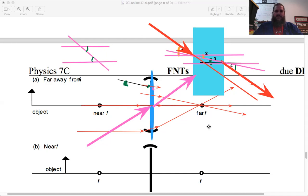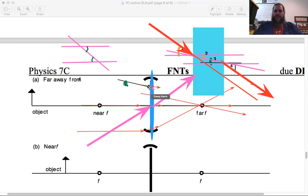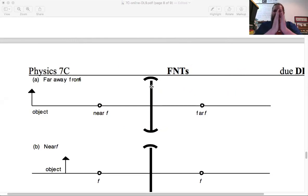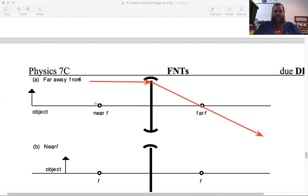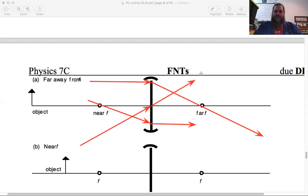To draw rays through a converging lens, the simplest approach is to draw the three principal rays. Once we have those rules, we don't need to consider what's going on inside the lens. For very thin lenses, it's convenient to treat it as a single plane: any ray starting parallel bends to become collinear with the far focal point; any ray starting collinear with the near focal point bends to become parallel; any ray through the center keeps going.